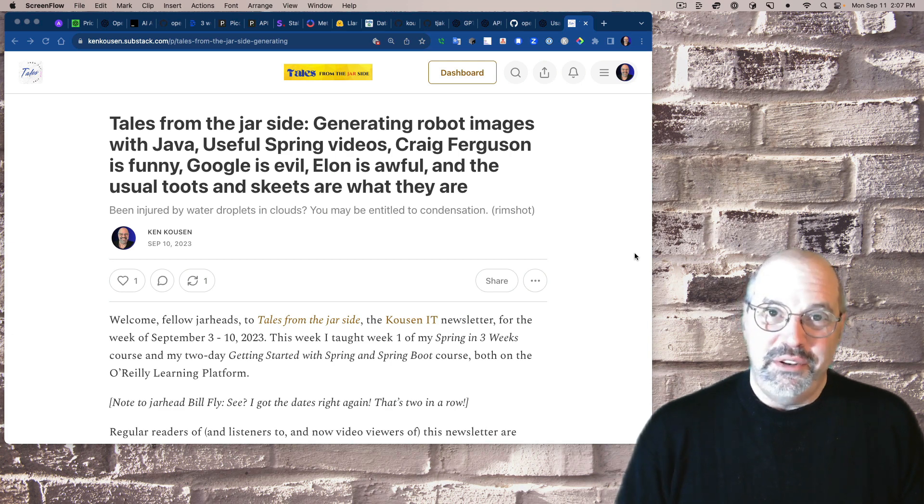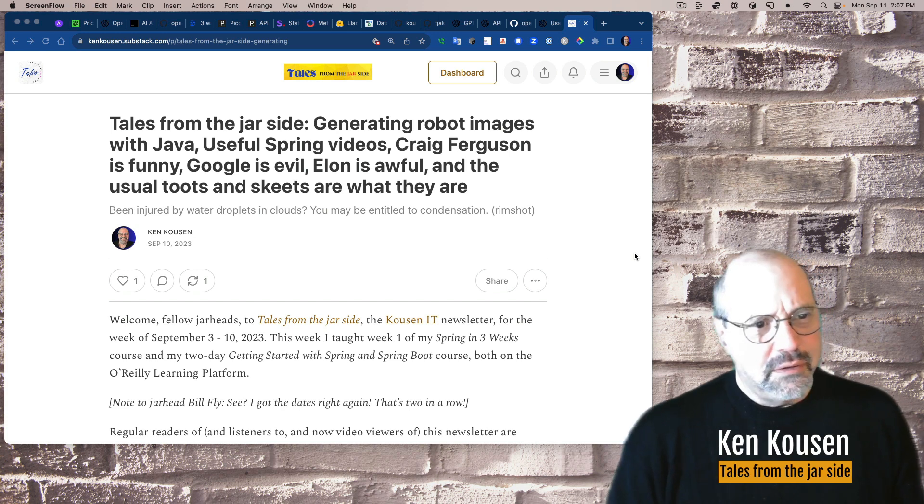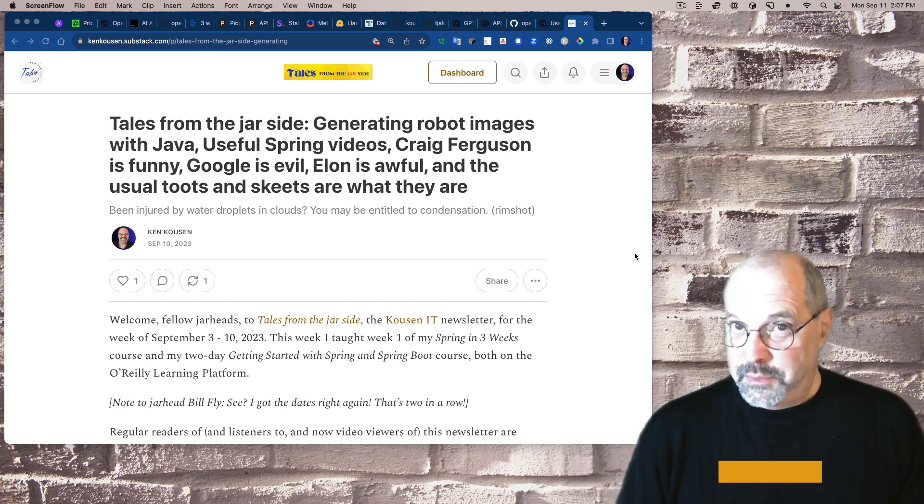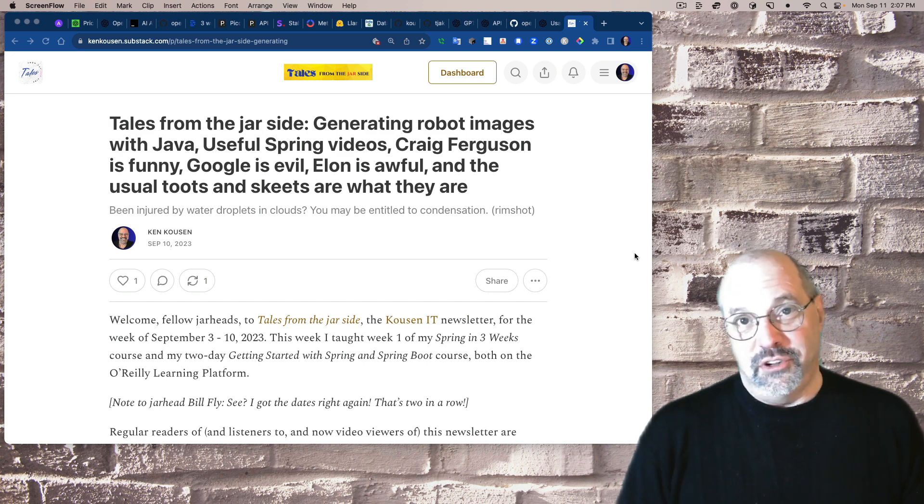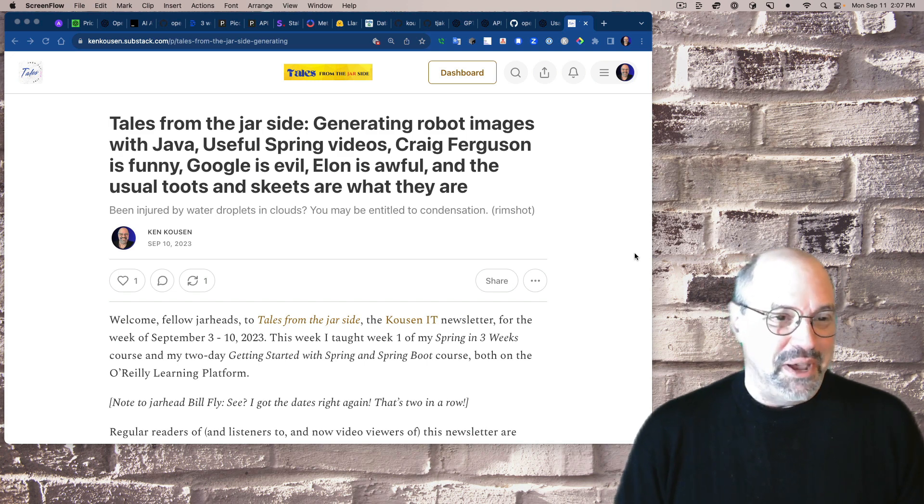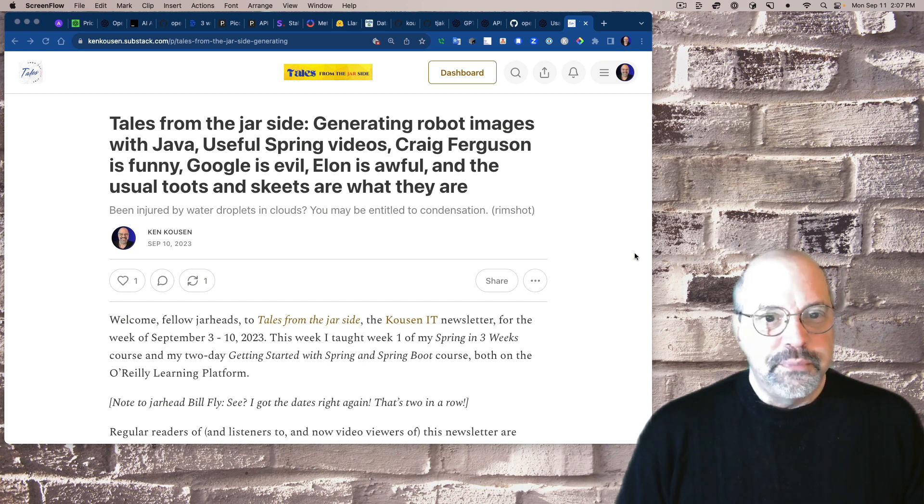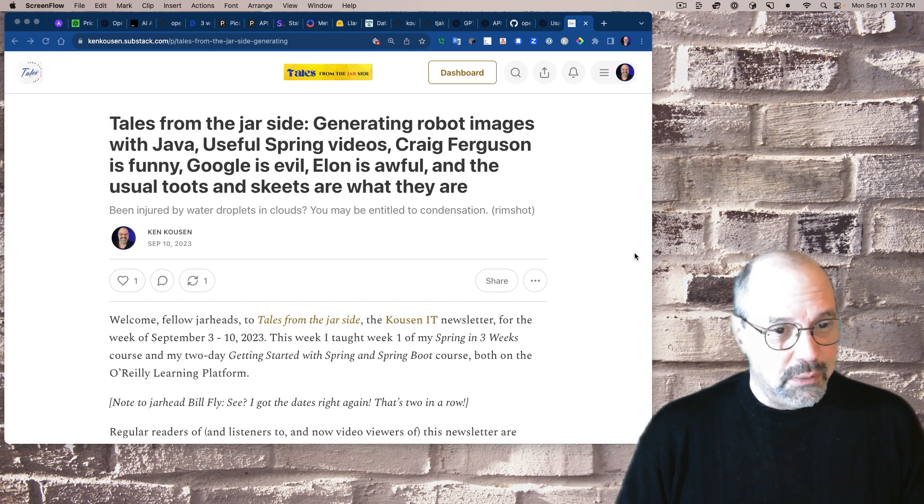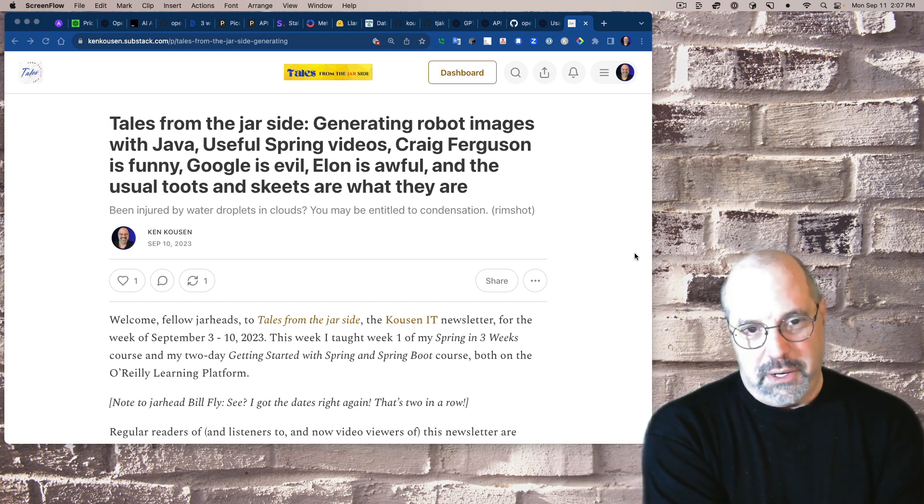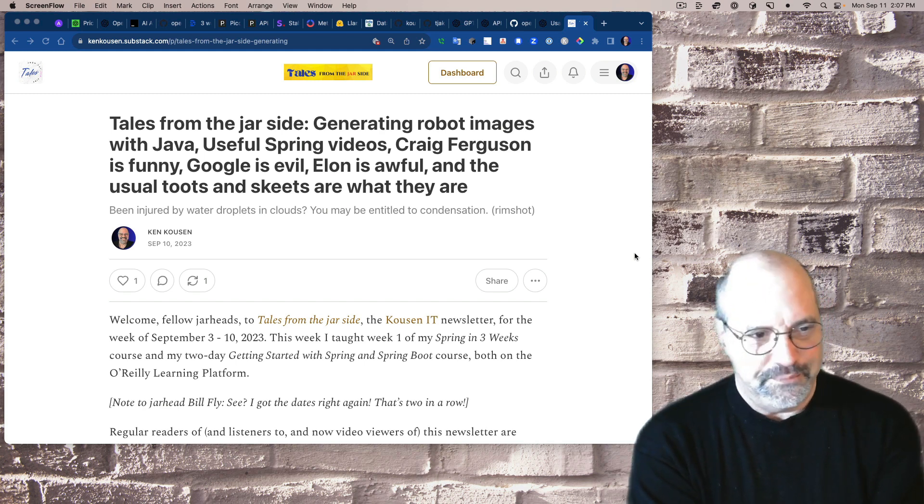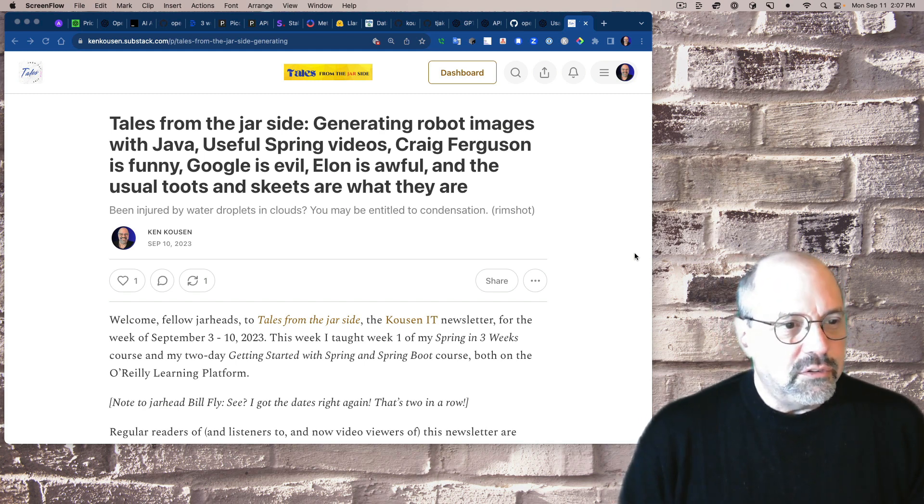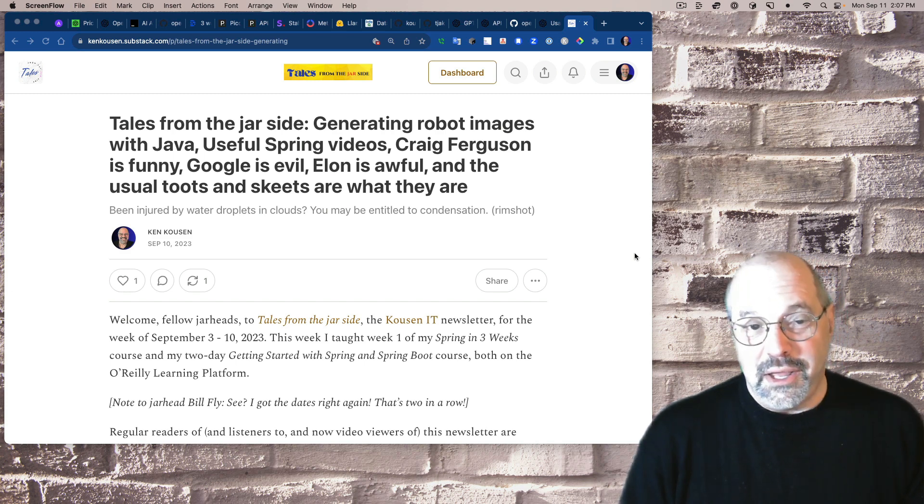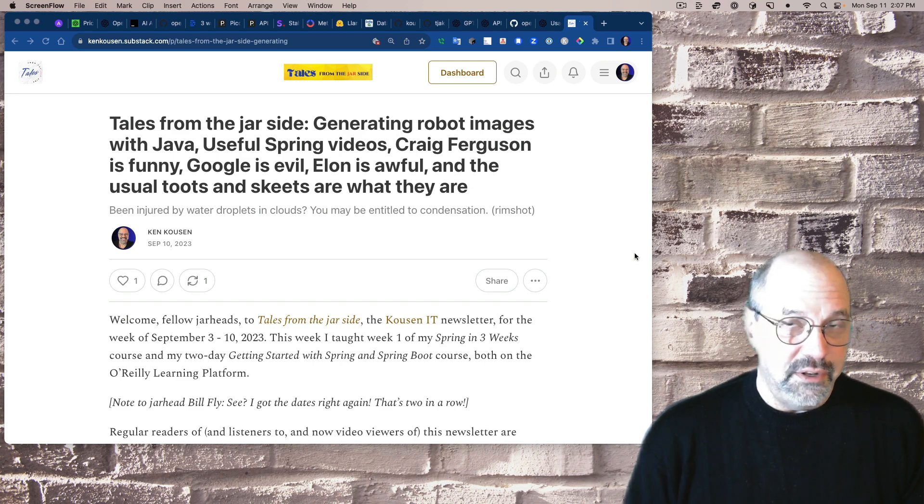Welcome everybody to Tales from the Jar Side. The title this week was Tales from the Jar Side: Generating Robot Images with Java. Got a lot to say about that, some useful Spring videos, Craig Ferguson is funny, Google is evil, Elon is awful, and the usual toots and skeets. The subtitle this week is: Been Injured by Water Droplets and Clouds? You May Be Entitled to Condensation.